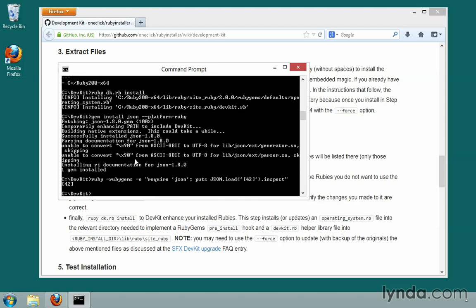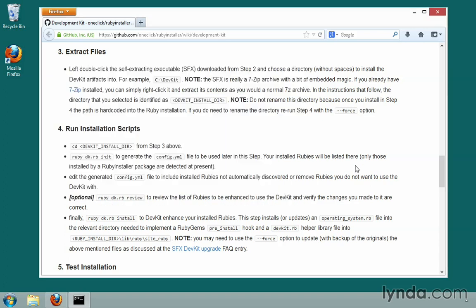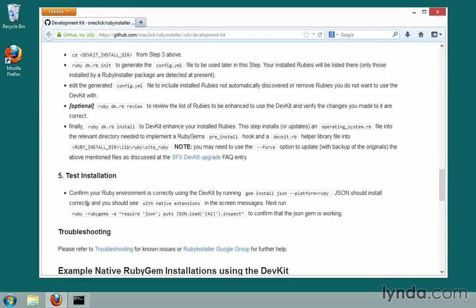As the wiki notes, we can try out the gem by running: ruby -rubygems -e "require 'json'; puts JSON.load('[42]').inspect". We're just writing a bit of Ruby code to test it, and sure enough, it returned 42 to us — so we know json is working. It was able to compile the gem correctly using DevKit. Those commands correspond to step five on the wiki, so refer there if the recommended test changes in the future.